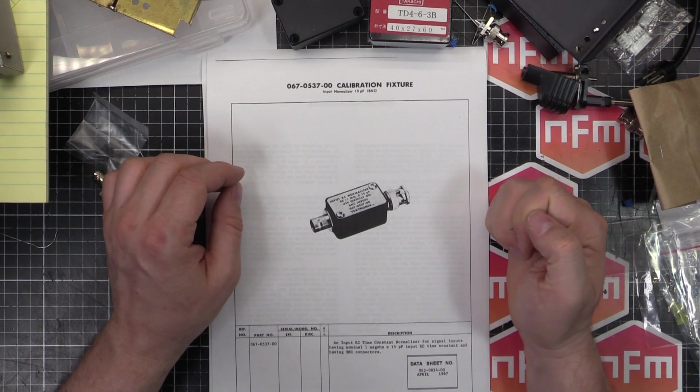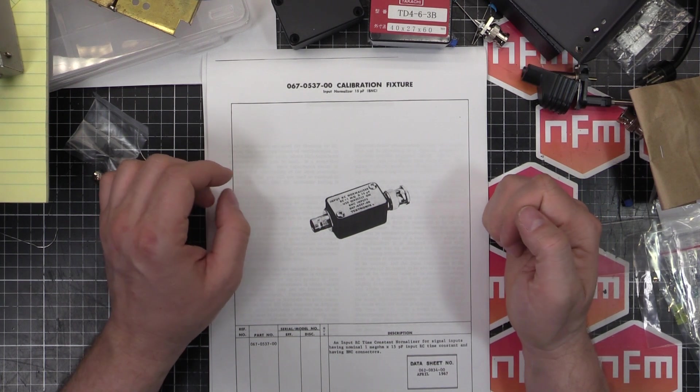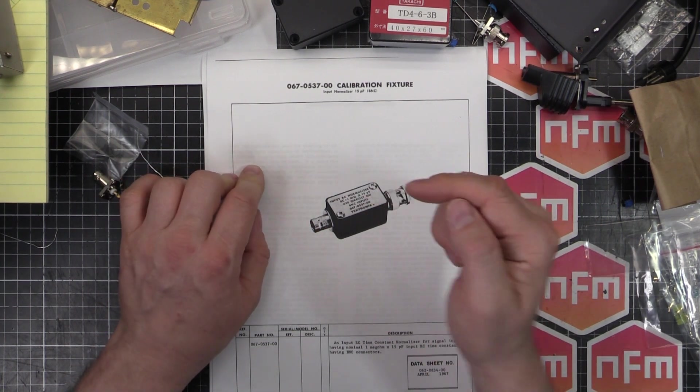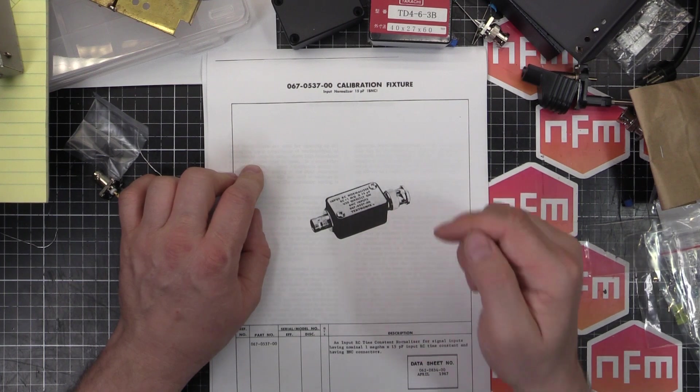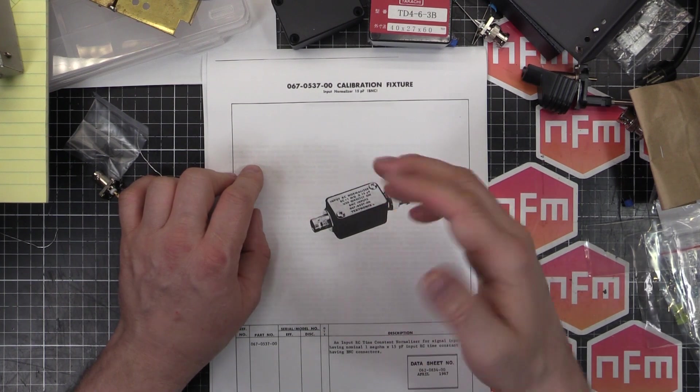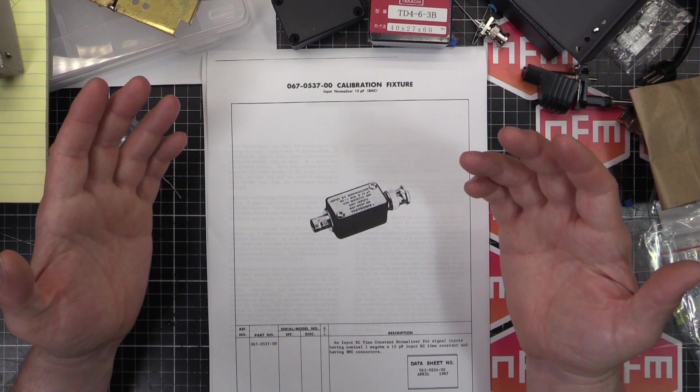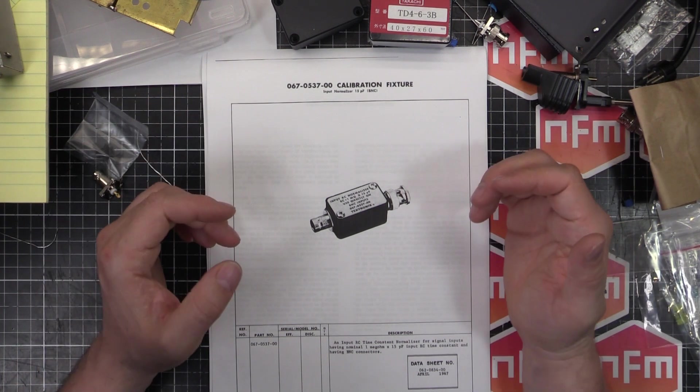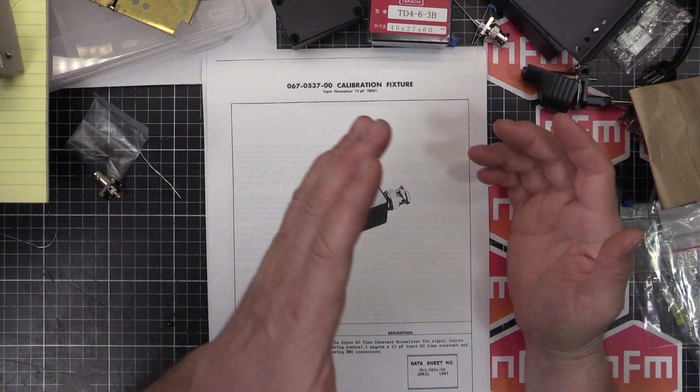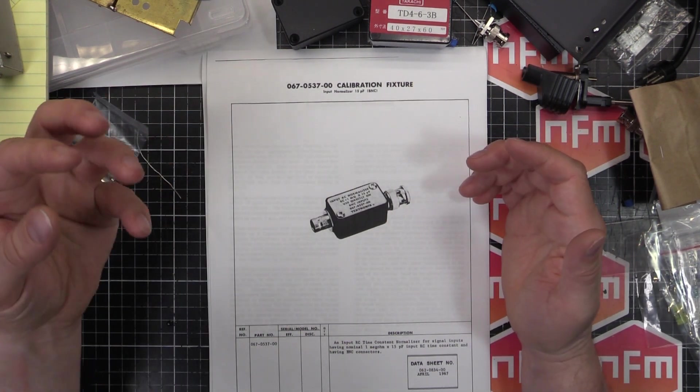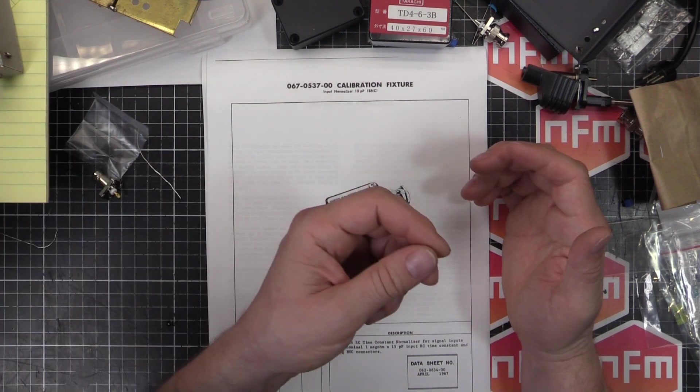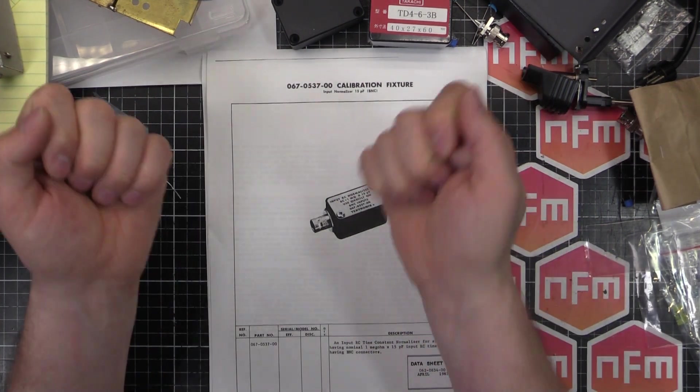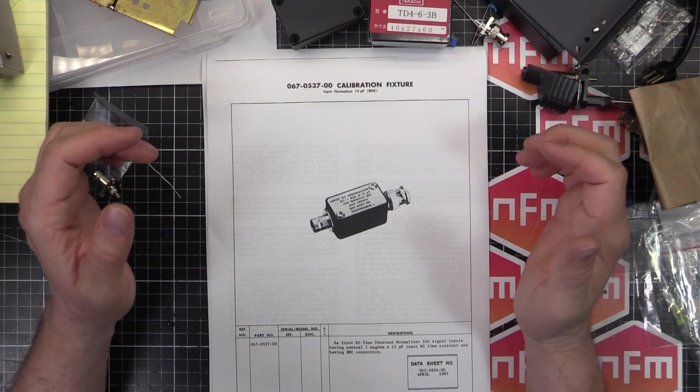What this does is corrects your BNC cable to appear to the oscilloscope as though that BNC cable was an oscilloscope probe. It adds some capacitance and whatnot, and it makes the calibration correct so that when you calibrate it, it looks to the scope like you've got the probe connected. When you put your actual probe on, everything should be pretty much correct.